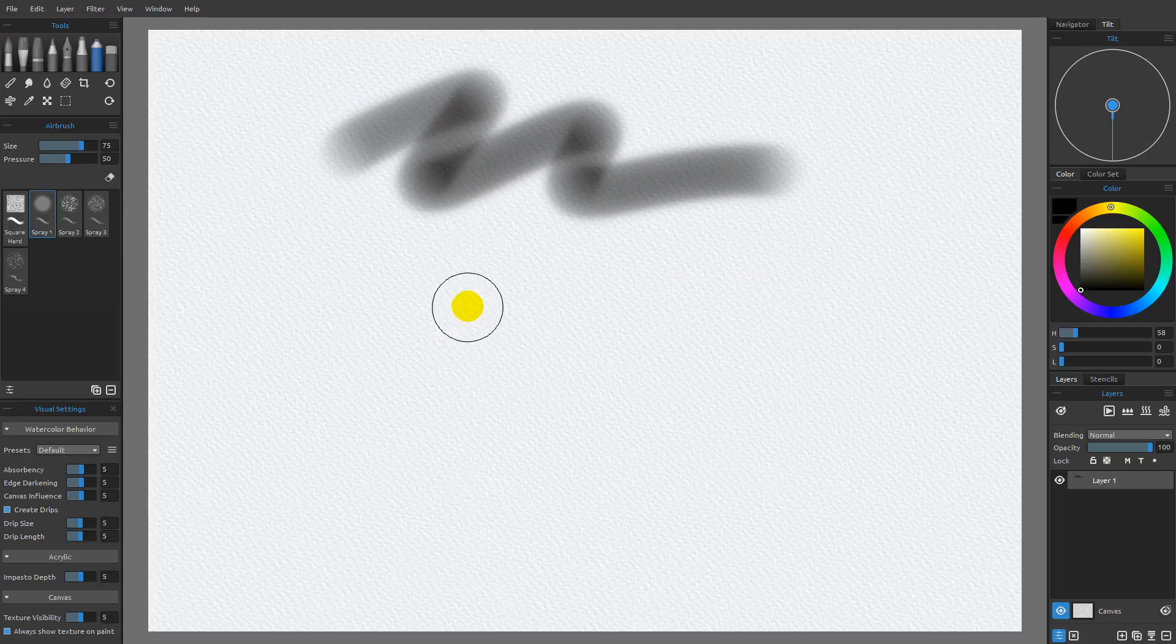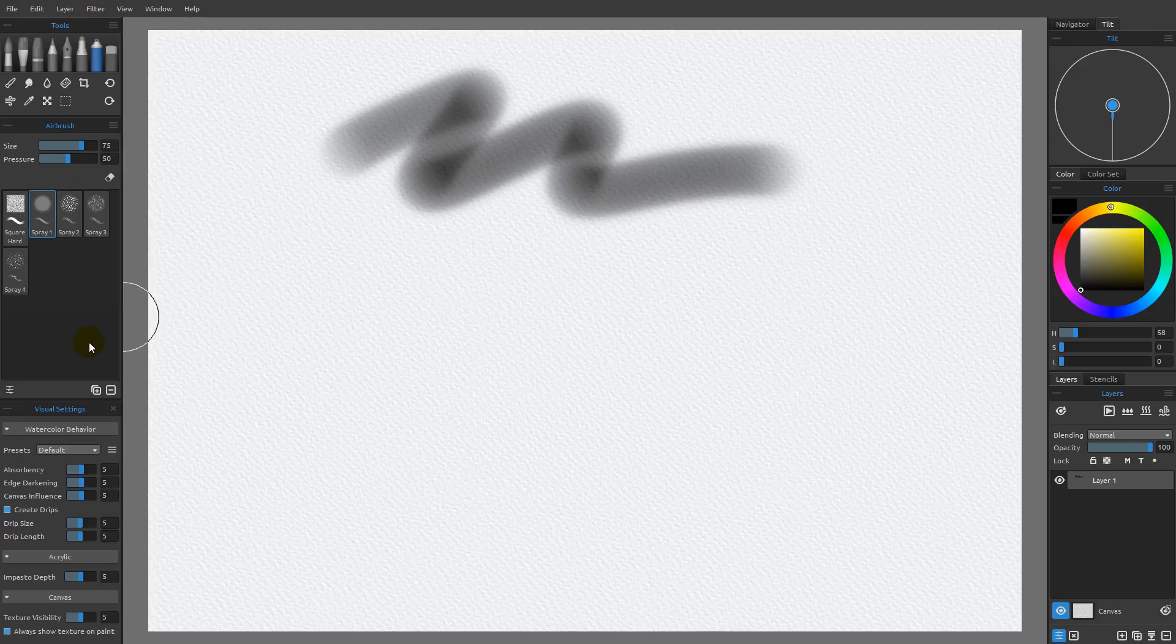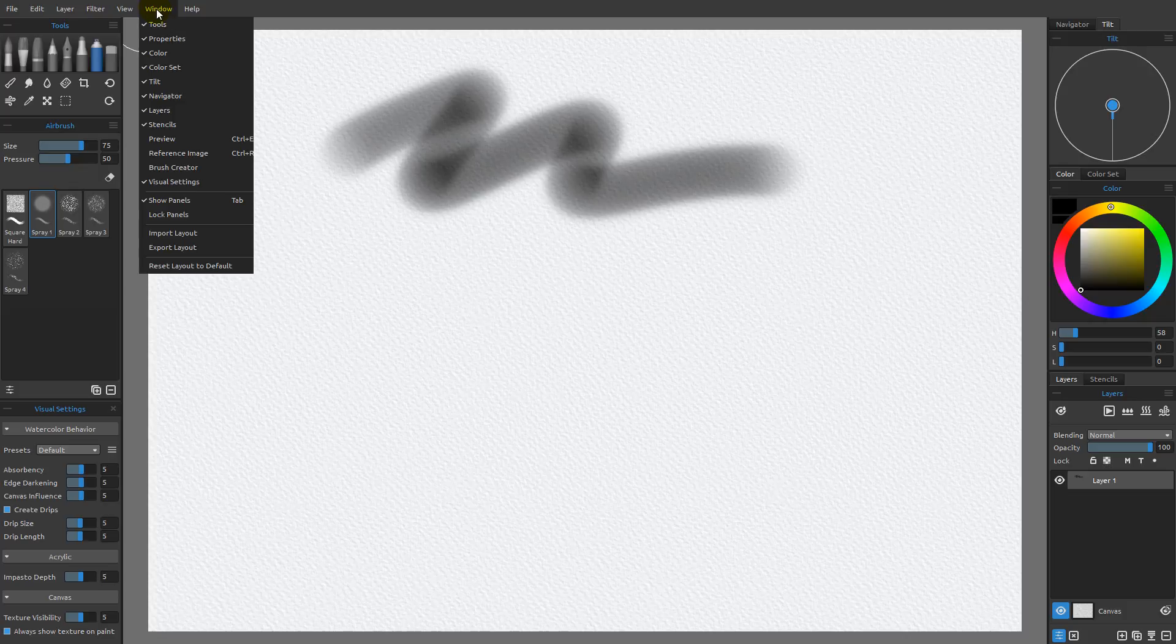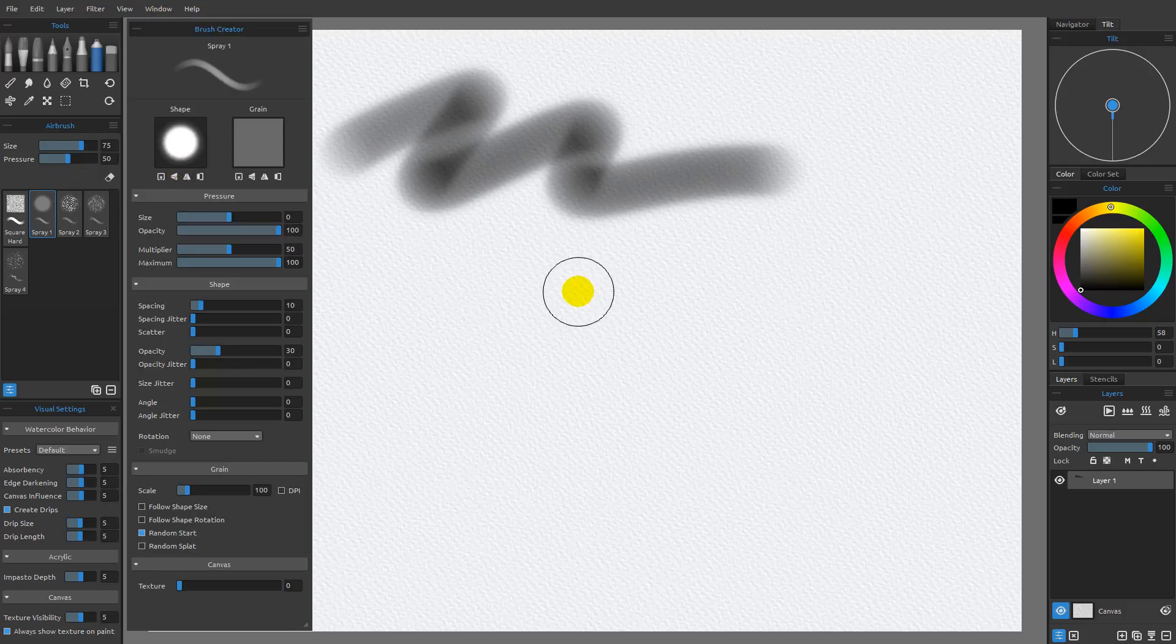What I want to do is open the Brush Creator so that we can make modifications to this. That's going to be this icon that you see right here. You can also come over here to Window and come down here to Brush Creator and open it that way as well.